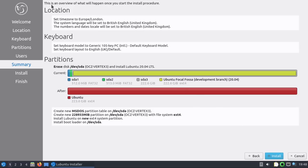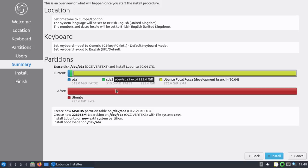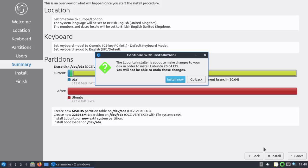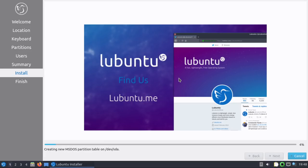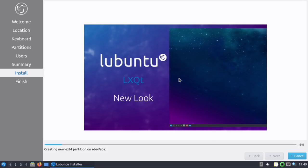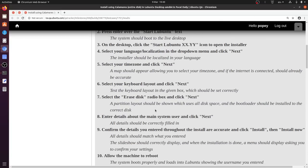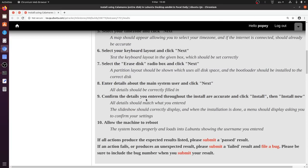So it gives me a summary. There's an overall overview of what will happen once you start the install procedure. Time zone Europe London. Language will be British English. Numbers and dates. Locale will be British English. Keyboard is a generic keyboard. English UK. Going to wipe that and put that on there. Create a new partition table. Wipe the disk. Use ext4 by default. Go. About to make changes to your disk in order to install. You will not be able to undo these changes. Okay. Fair enough. Looking good so far.